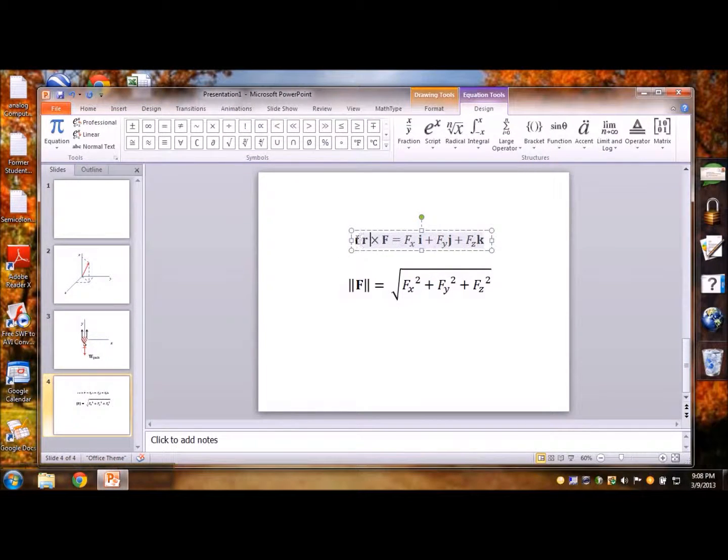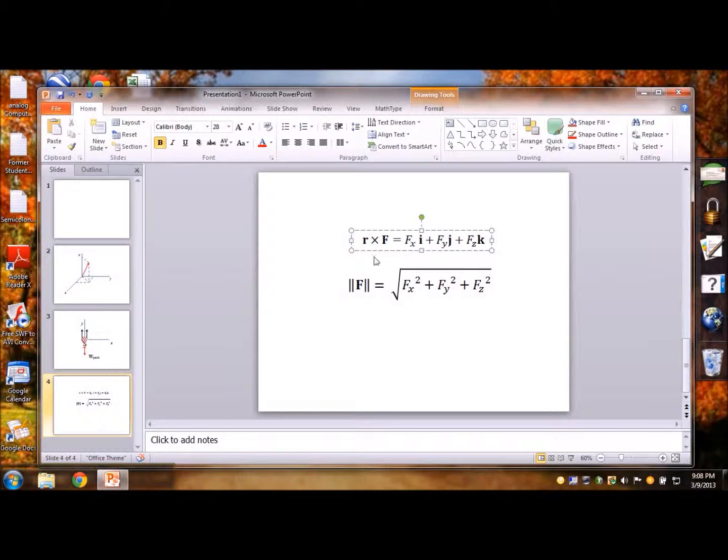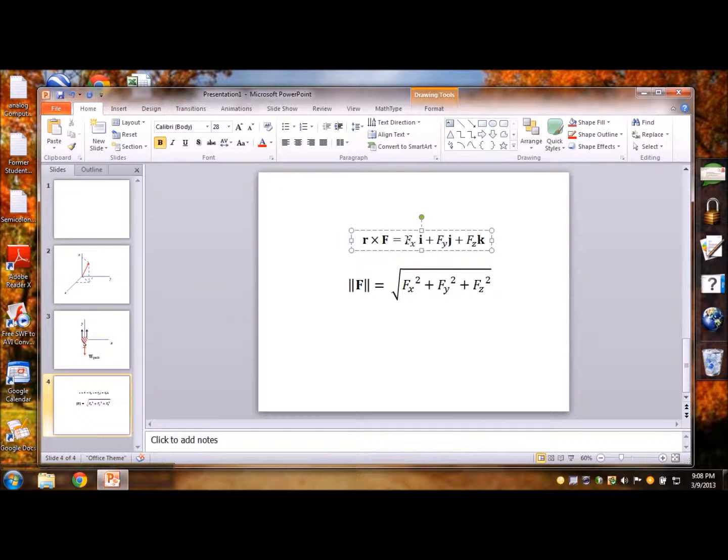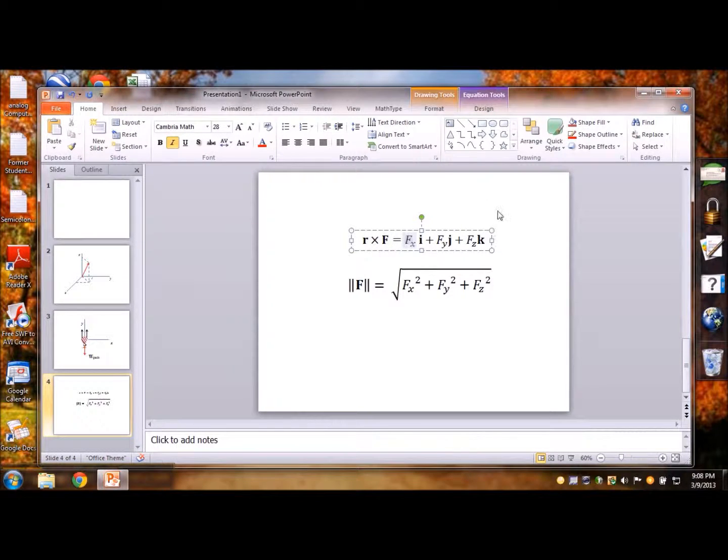And maybe r, this is a better r than the previous one and then you can have x i plus y j plus z k, put the parenthesis, use the cross symbol and all those things.